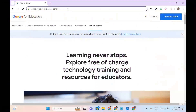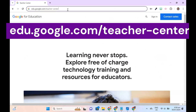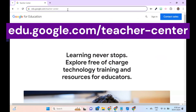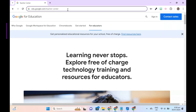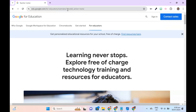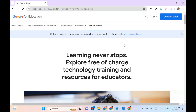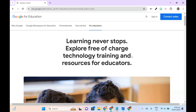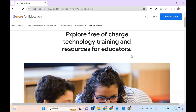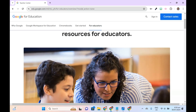First, open your browser and go to edu.google.com/teacher-center. You'll land on the For Educators tab by default. Scroll down and click the Begin Training Courses button.